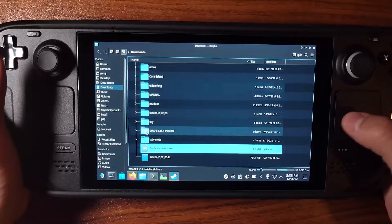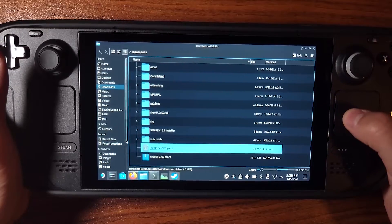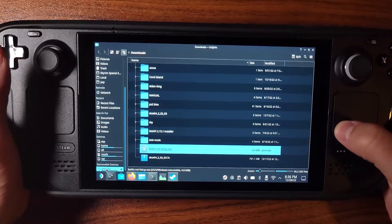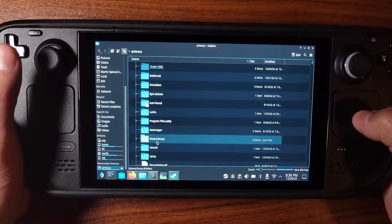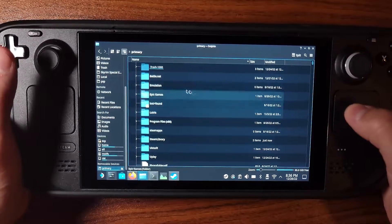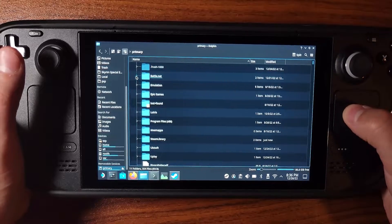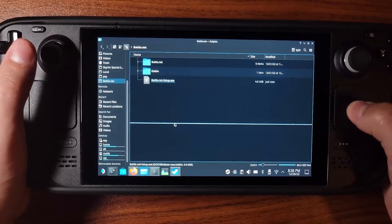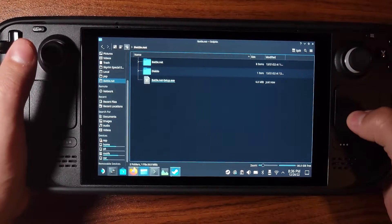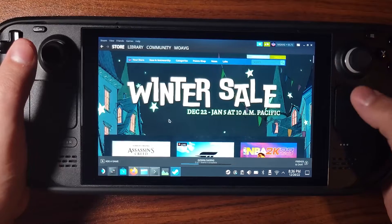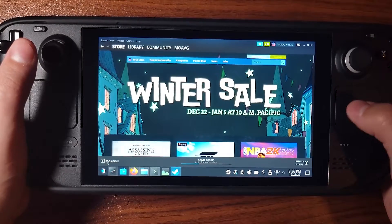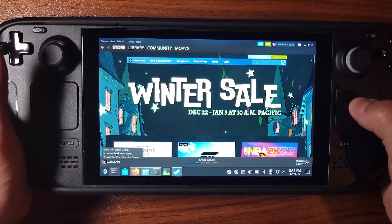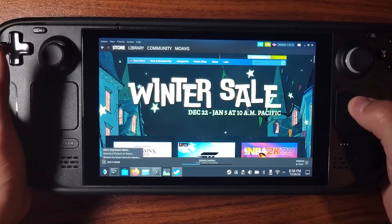Go to your Downloads folder and find the installer. I found it in my Downloads folder. I would highly recommend cutting it and pasting it into a new folder — I named mine 'battle.net'. Paste the file in there.